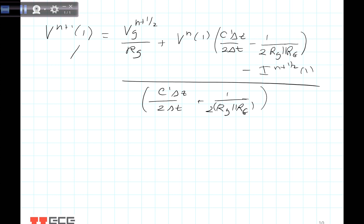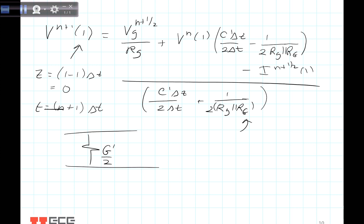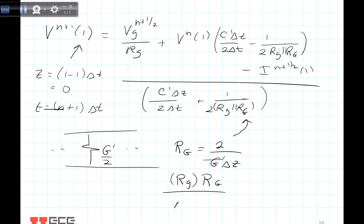This voltage is defined at z equals (k minus 1) times delta z, which for k equals 1 is z equals 0, and at time t equals (n+1) times delta t. Regarding big RG: since we have conductance G prime over 2, the resistance big RG is 2 over (G prime times delta z), where G prime is in Siemens per meter so we multiply by delta z. The parallel combination of the generator Rg and big RG is (Rg times big RG) over (Rg plus big RG), and that's what goes into the equation.